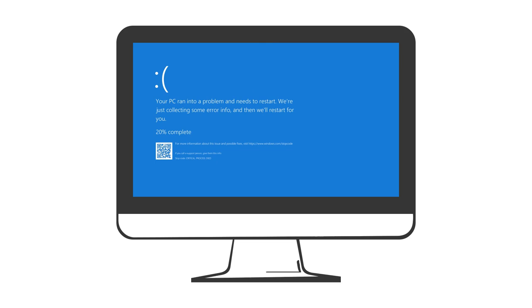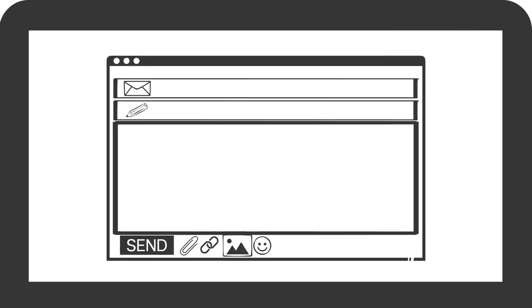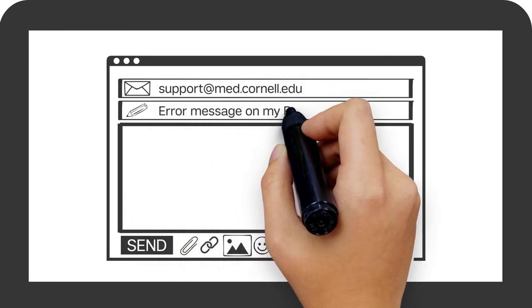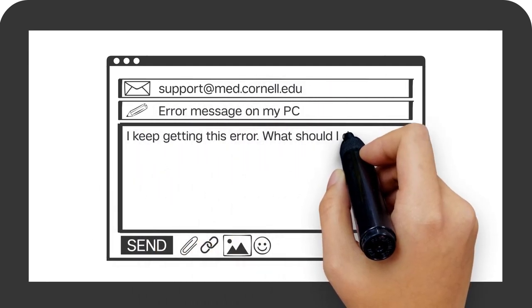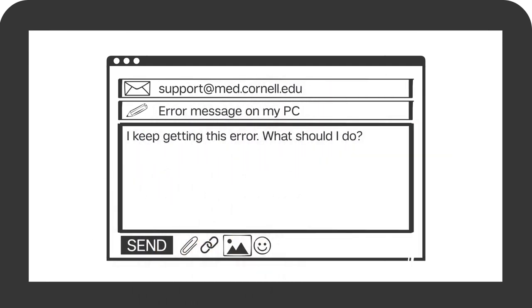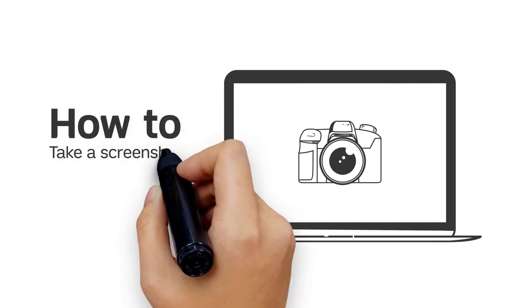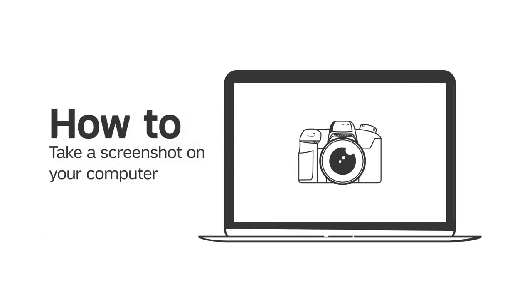Sometimes, taking a quick screenshot of what's on your computer can help explain something to a colleague or assist an IT technician in resolving any issue you might be experiencing. There are many ways to take a screenshot of exactly what you need.